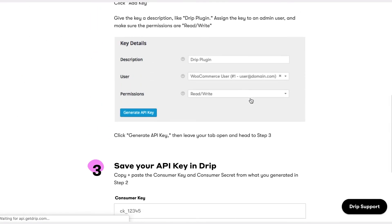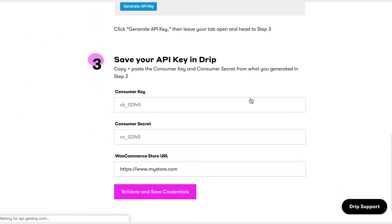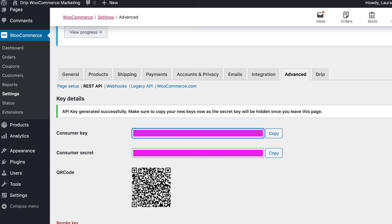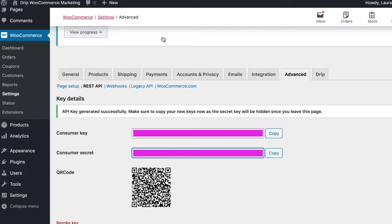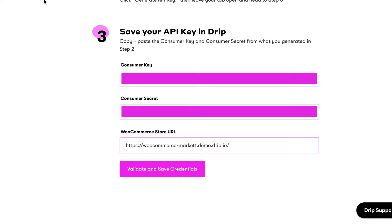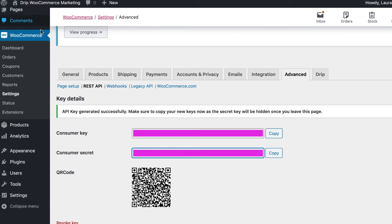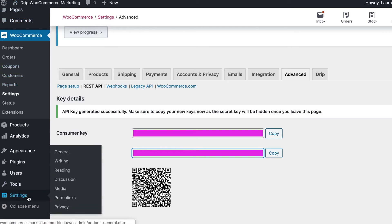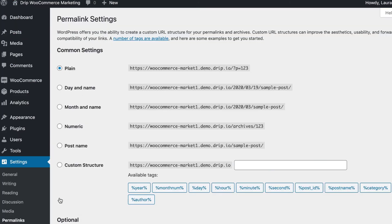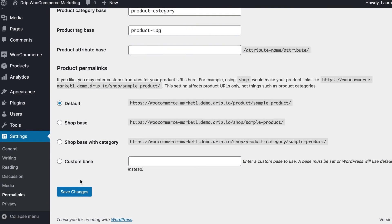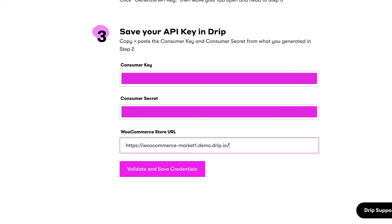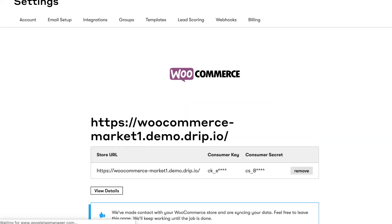Before you hit Save Credentials in Drip, go to the Permalink settings in your WordPress admin and make sure that the common settings are not set to plain. This will cause an error when you sync your store. Once you've confirmed the Permalink settings, click Save Credentials and the integration will start syncing.